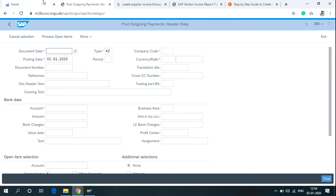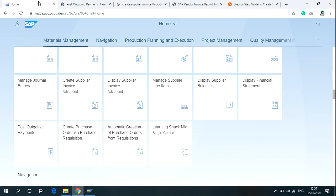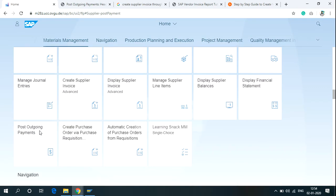If you are using SAP Fiori's screen, click on Material Management and then click on Post Outgoing Payments.